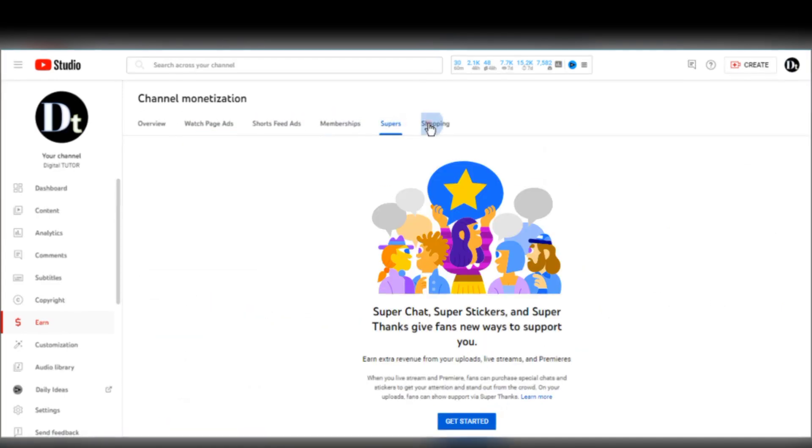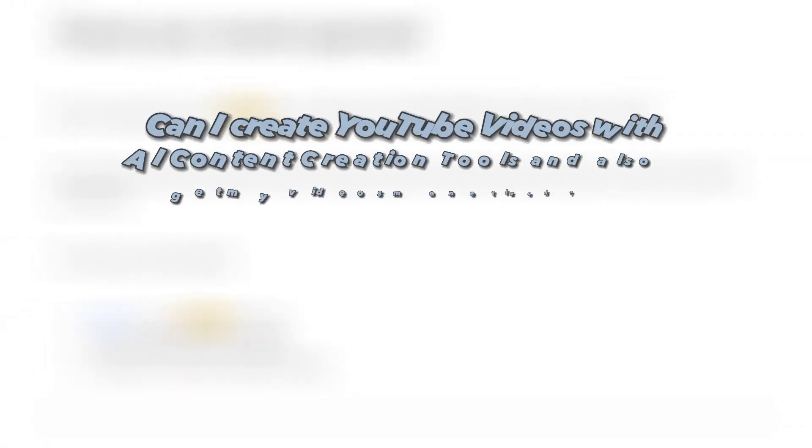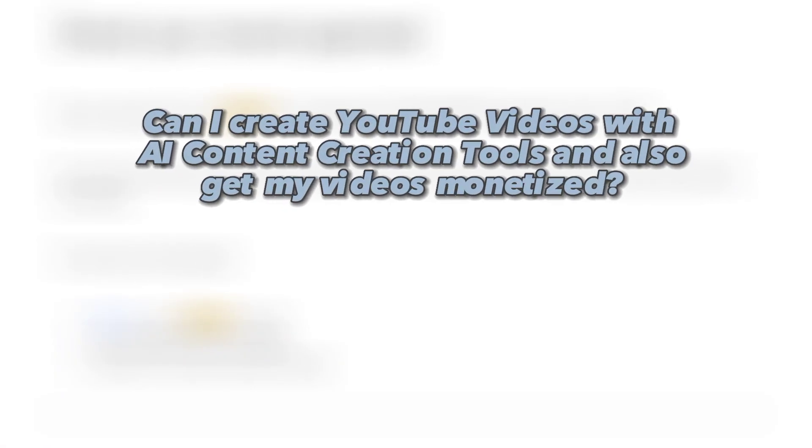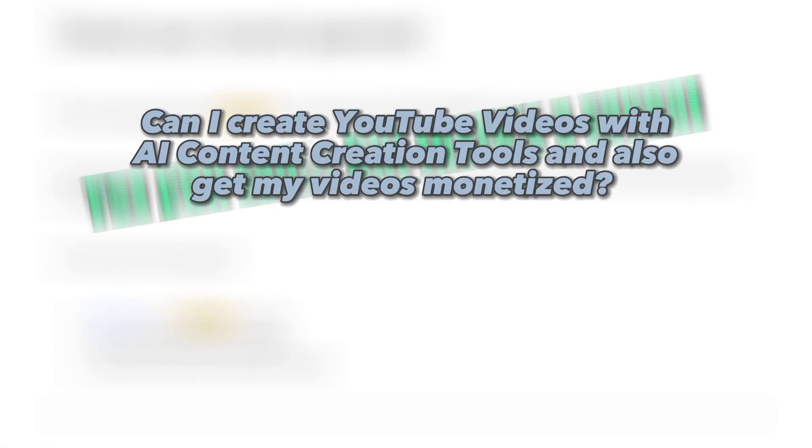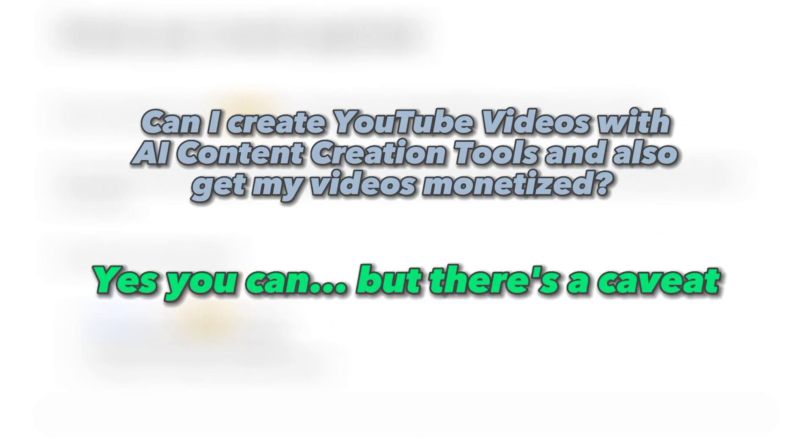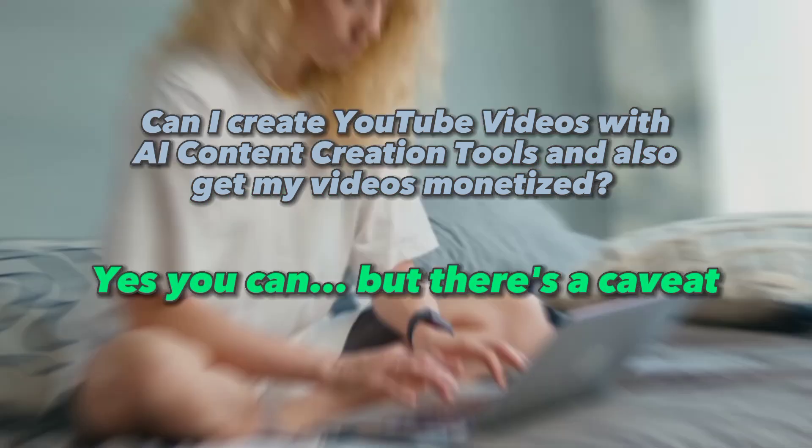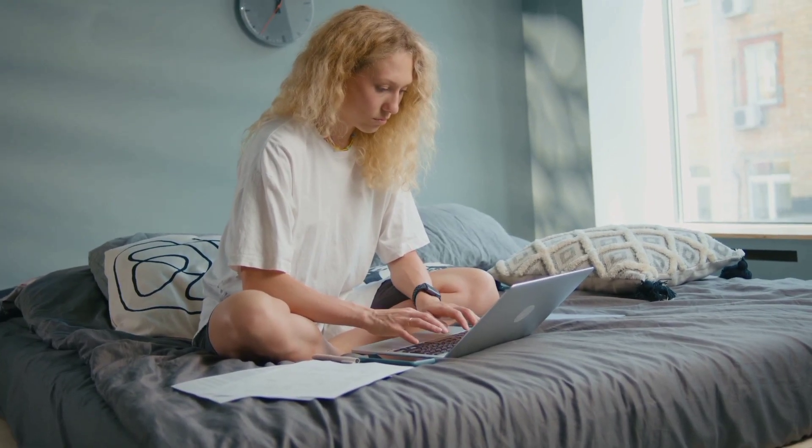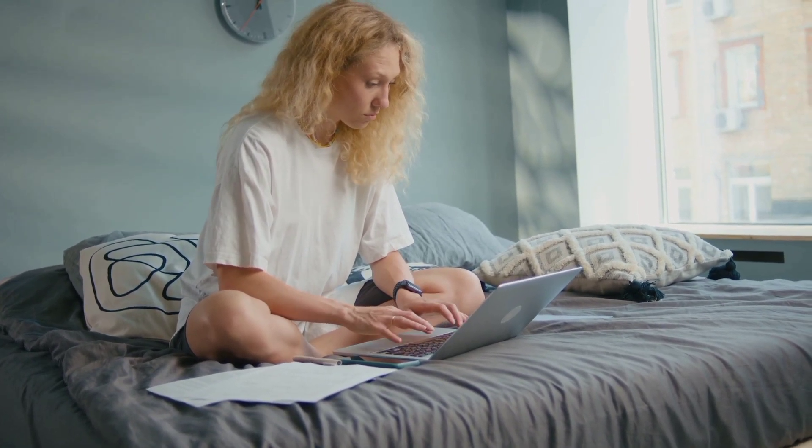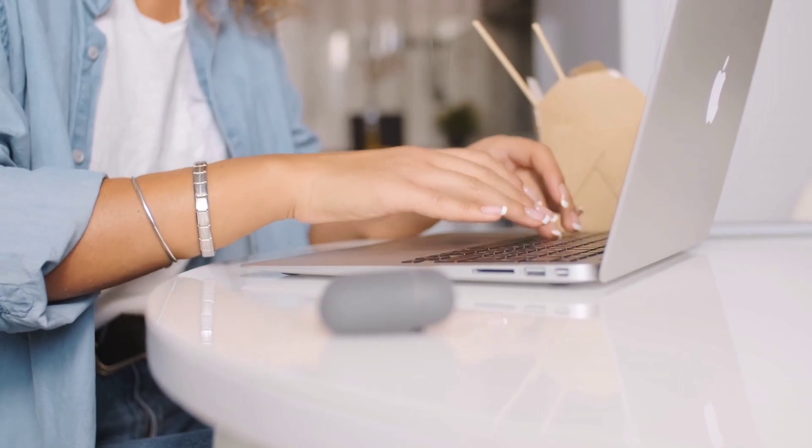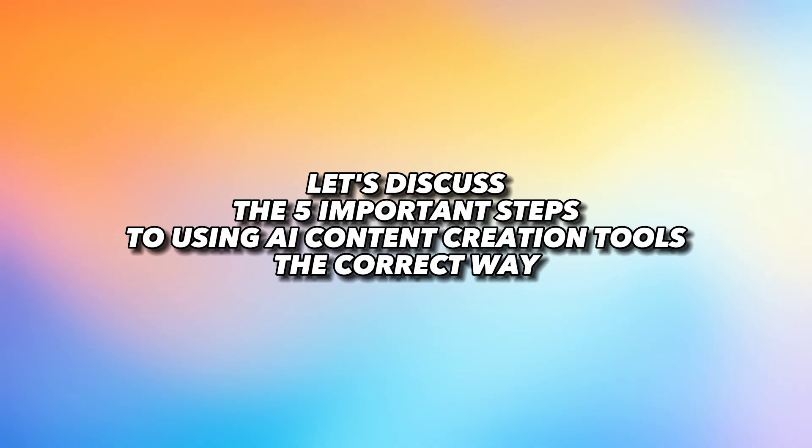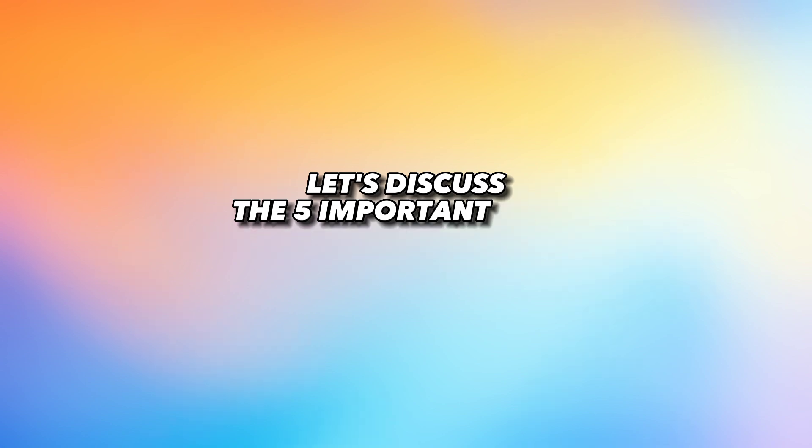Now for the crucial question. Can I create videos with AI content creation tools and monetize them on YouTube? The answer is yes. There is a caveat though. Make sure to use these AI content creation tools and applications the right way. Here are the 5 steps for using AI content creation tools to create a faceless YouTube video.